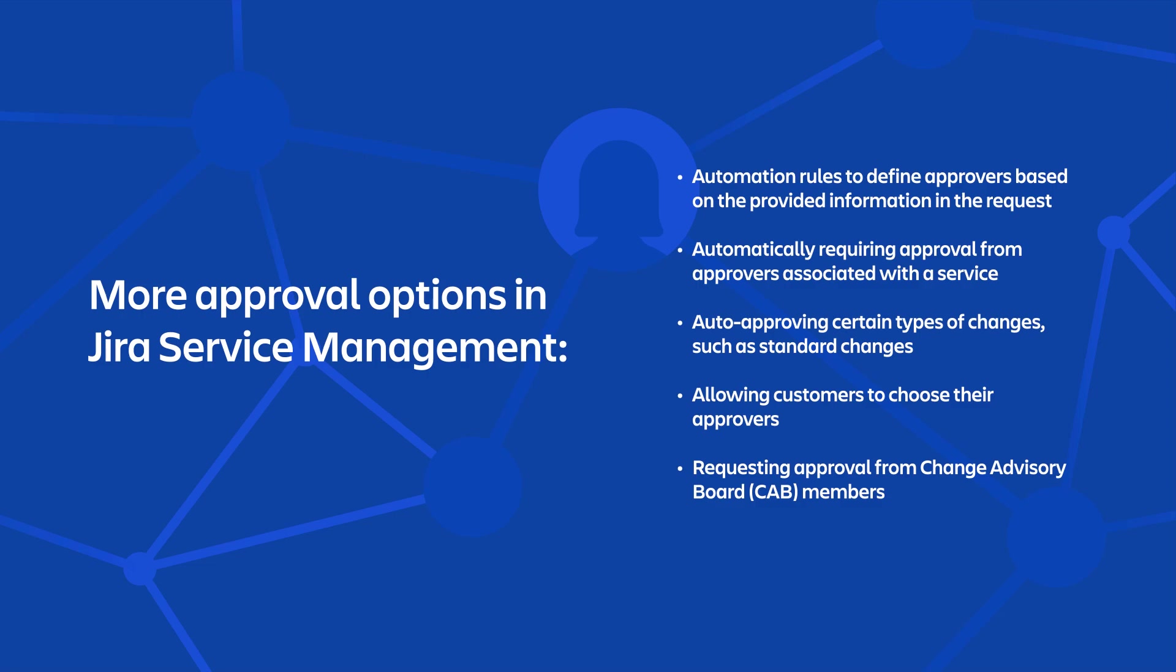In the previous example, we showed how to manually add approvers to a request, but there are several other ways to designate approvers in Jira Service Management, including utilizing automation rules that allow you to automatically define approvers based on the provided information in the request, automatically requiring approval from approvers associated with a service, auto approving certain types of changes such as standard changes without the need for an approver, allowing customers to choose their approvers when creating a request, and requesting approval from change advisory board members. The documentation for all of these approval options will be linked in the description of this video.